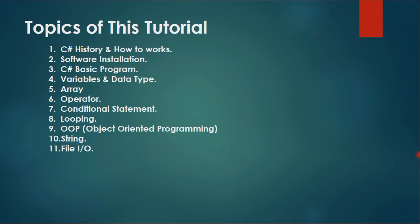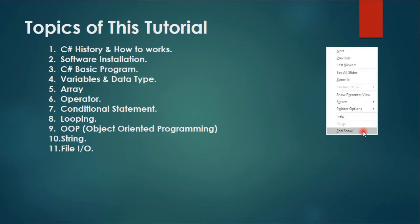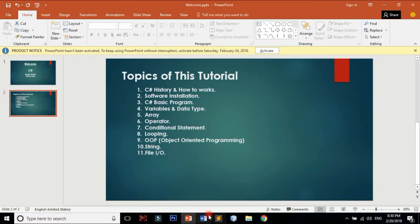I am learning about the topics of C-Sharp, including C-Sharp history and how it works.